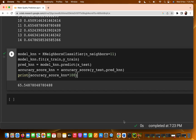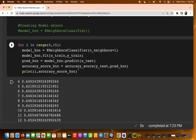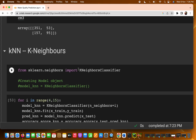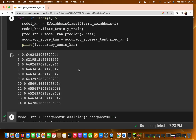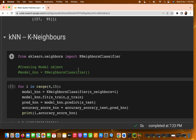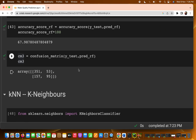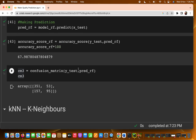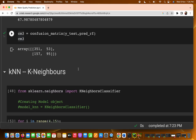We have covered logistic regression, decision tree, random forest, and KNN. Until now, the best accuracy we have achieved was with the random forest, which gave us approximately 67.98%.